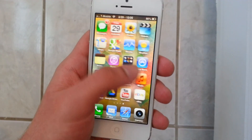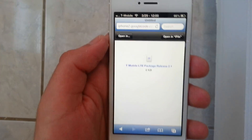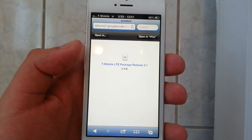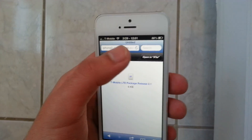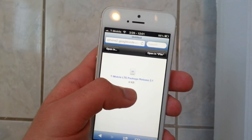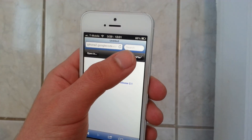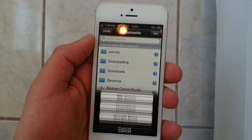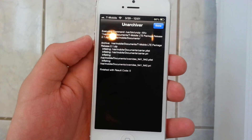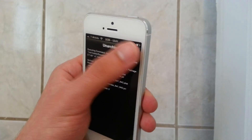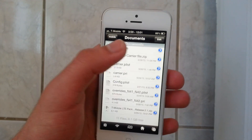So what you're going to do is there's going to be a link in the description that's going to bring you here. Now it might say zero kilobytes — if it does say that, just hit the Refresh button and it'll go back to six. So once it goes to six, press Open in iFile, and then press Unarchiver. Now press Done.